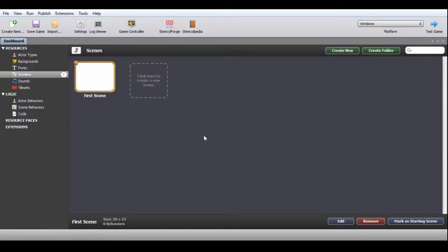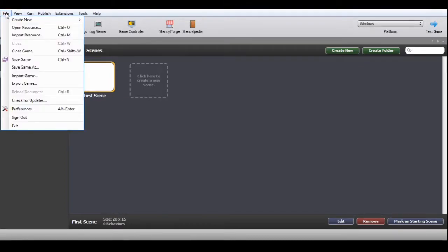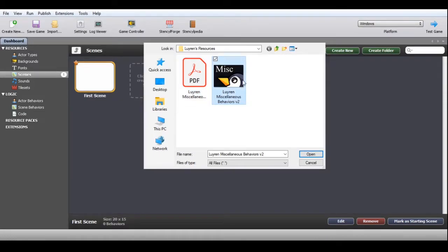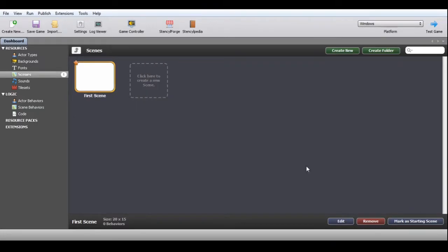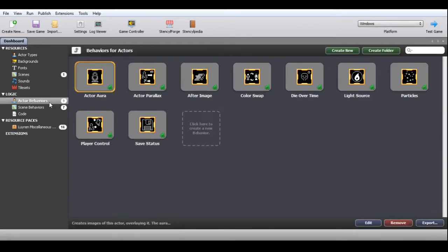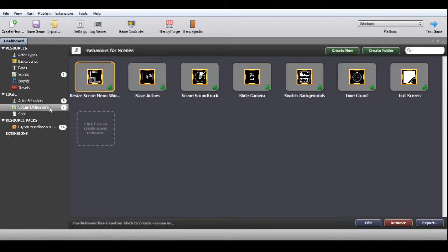To import the resource pack, open your game project and go to File > Import Resource. Here you can see the files you get when you extract the downloaded RAR file from the itch.io page. This is the documentation that explains each behavior, and this is the resource pack proper, which we'll select to import. You get a total of 9 actor behaviors and 7 scene behaviors.